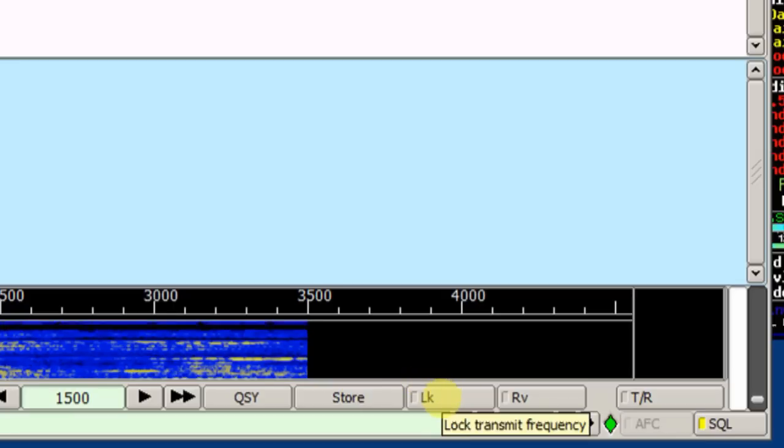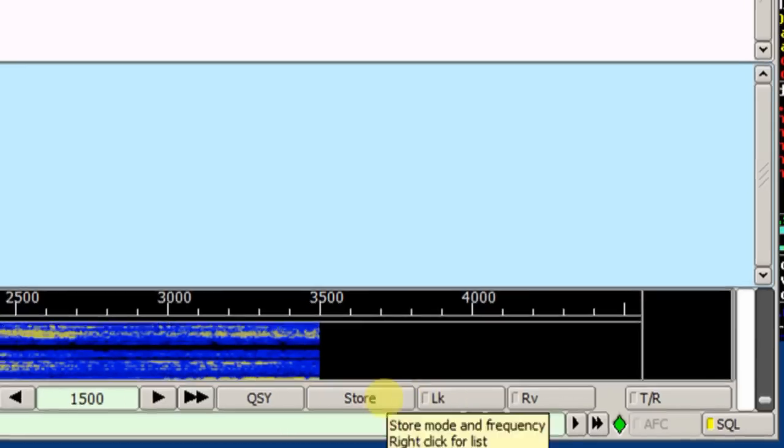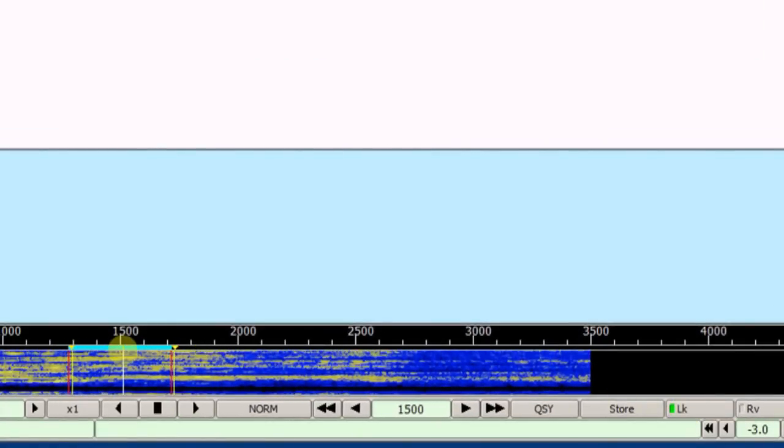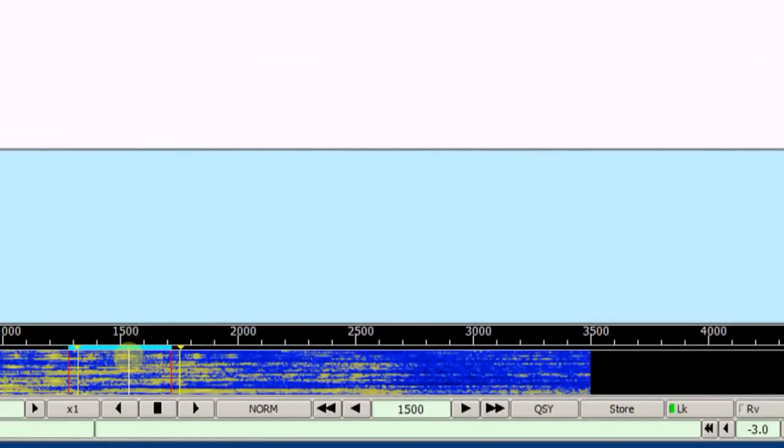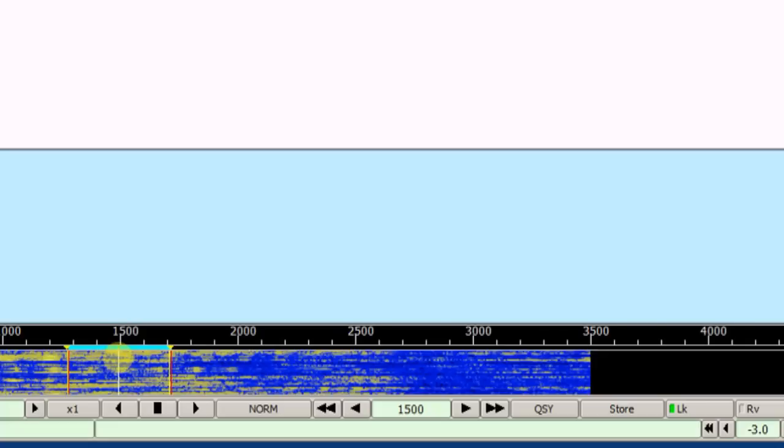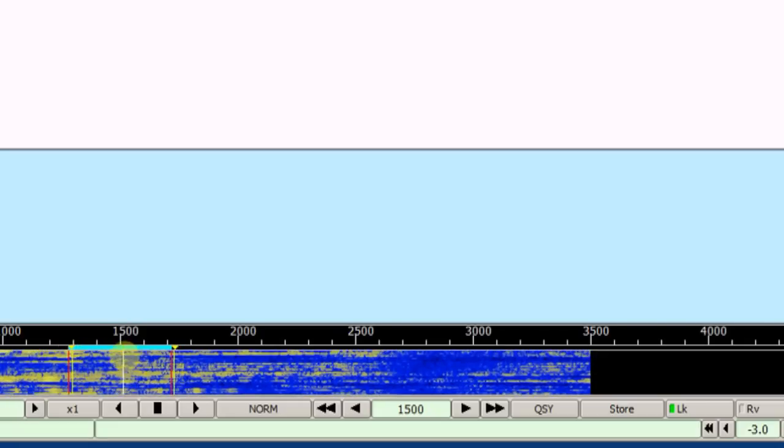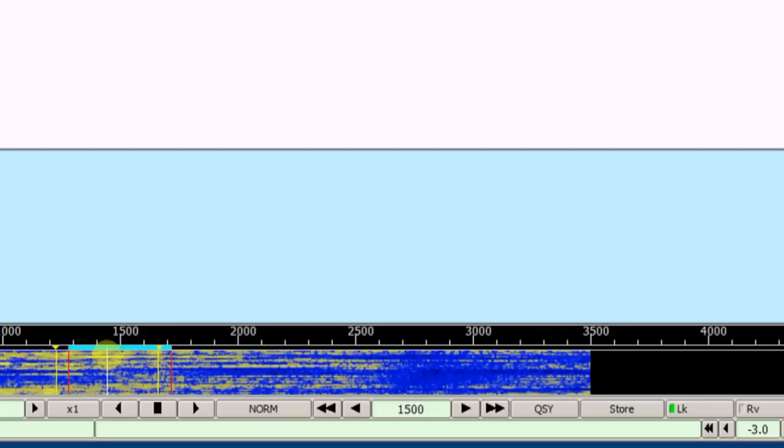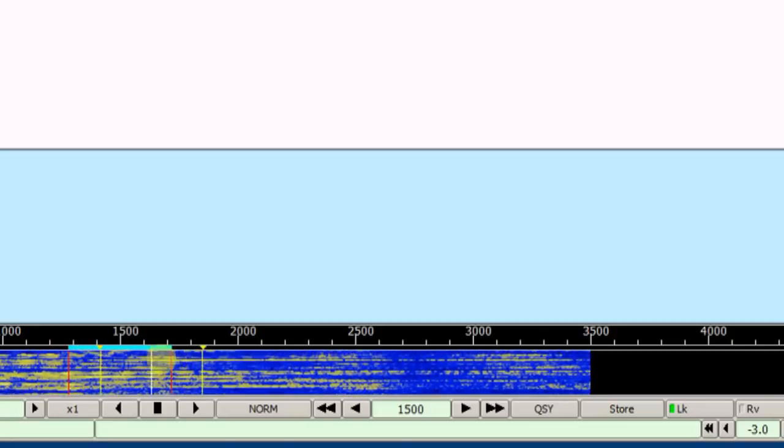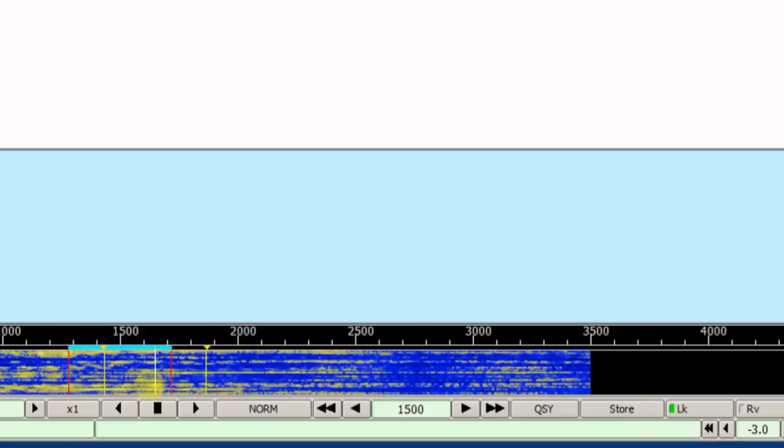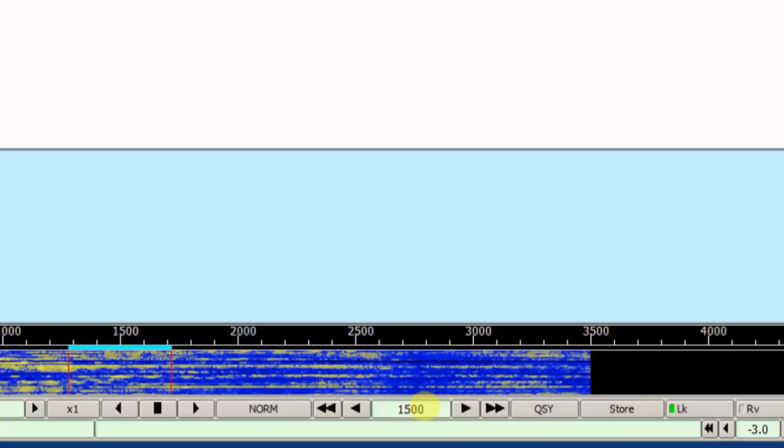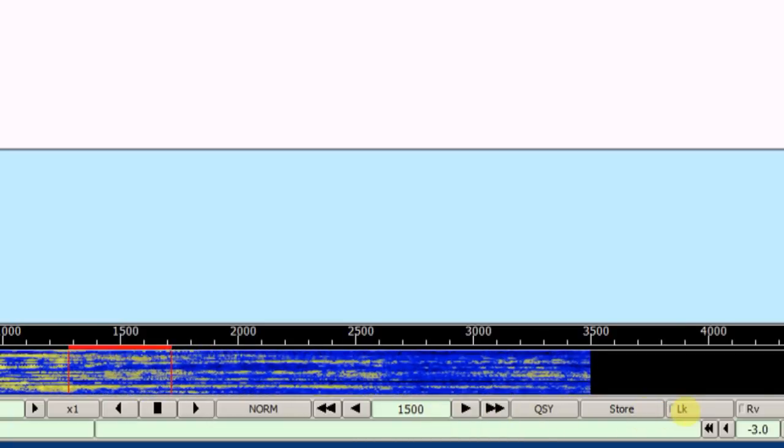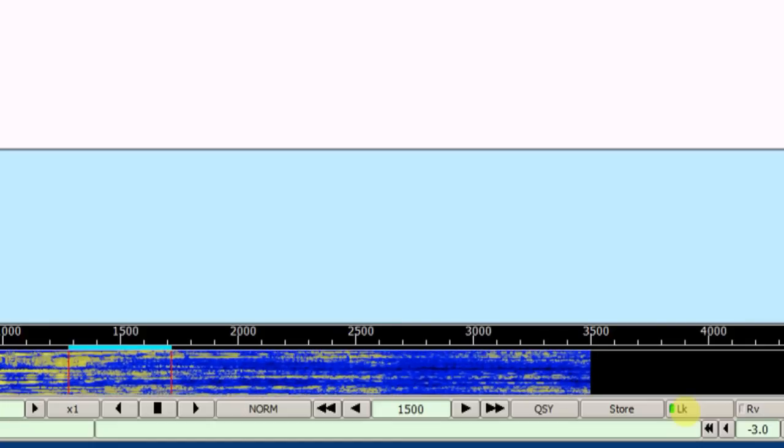The LK is a lock. If I have it on 1500, I can hit LK. You'll notice it turns it blue. This will lock my transmit frequency to 1500. The Reed Solomon may move it around slightly, you know, to the left or the right, depending on the reception. But I can lock it so that it transmits on the 1500 every time. So when I hit lock, it turns it blue to remind you.